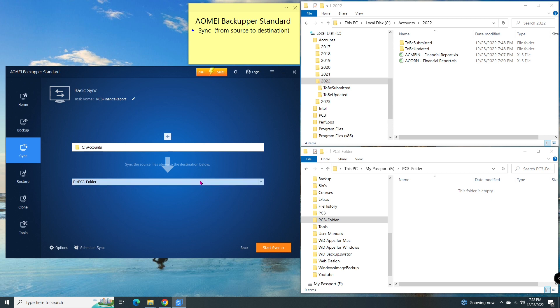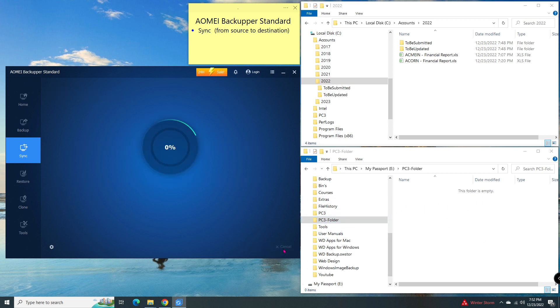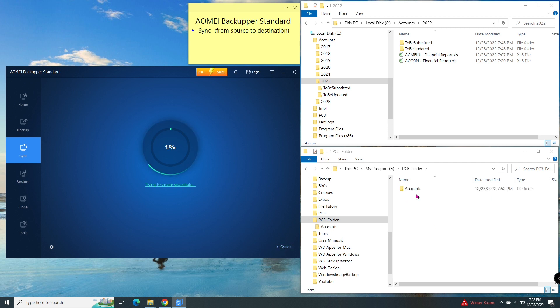As you can see on the right, before I run the file sync, the PC3 folder is empty. Then I click on start sync. Do you see that everything in this accounts folder was copied over?